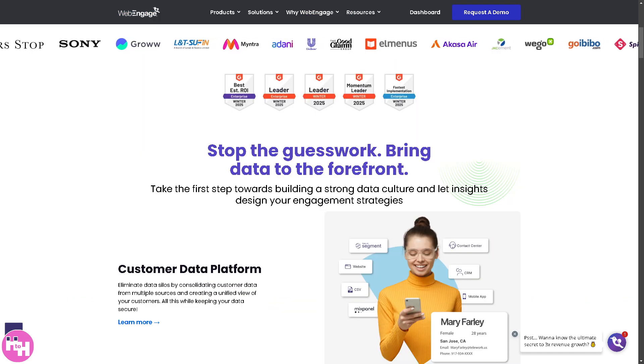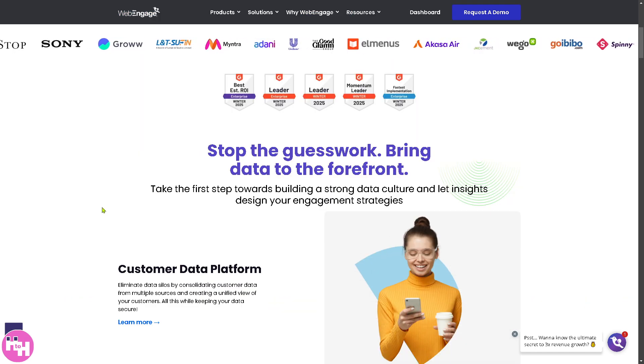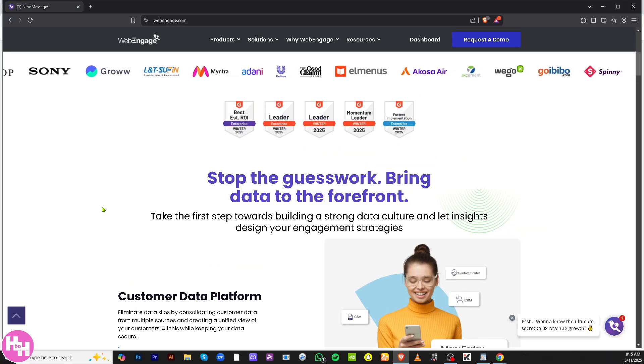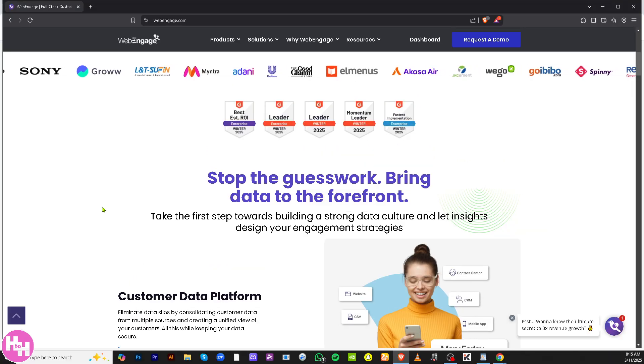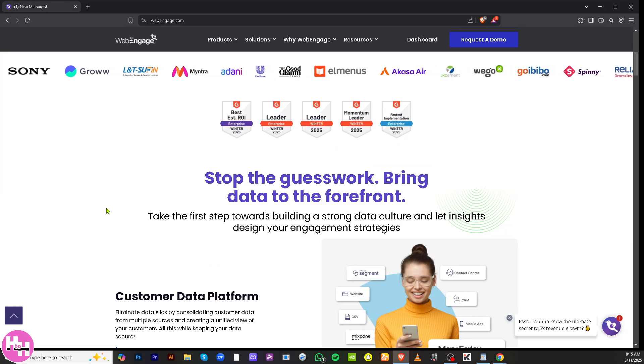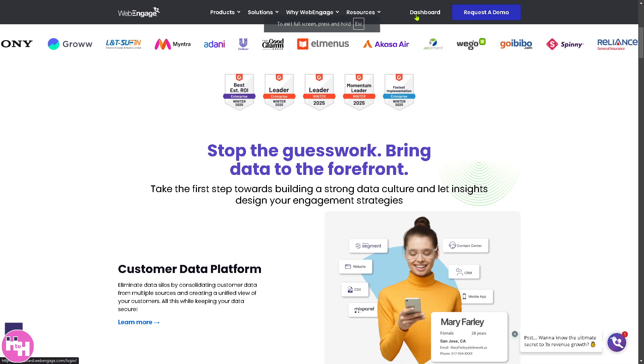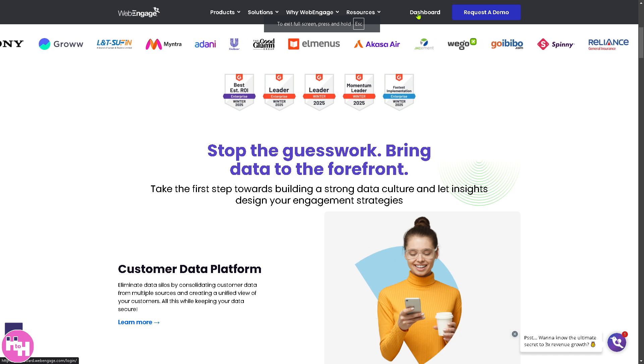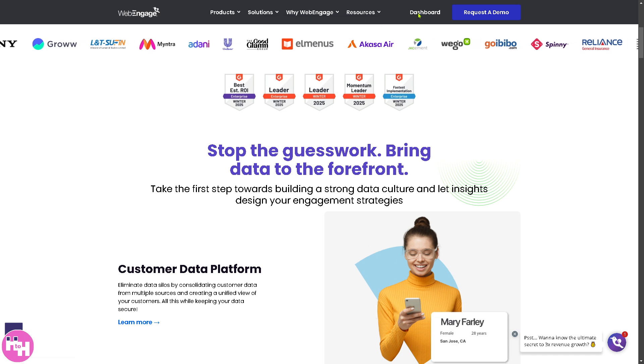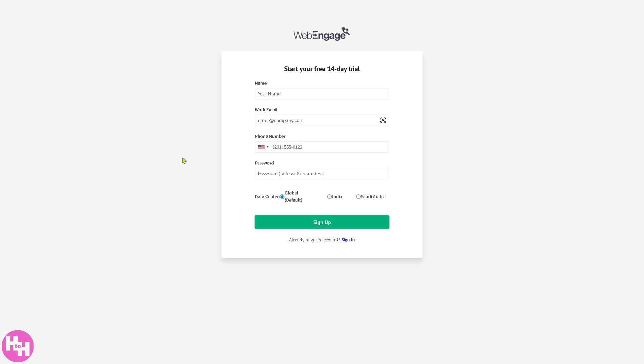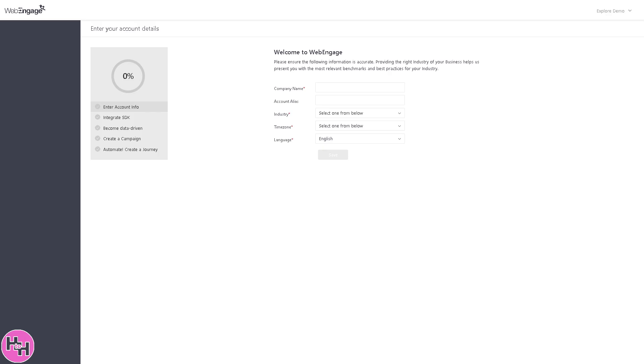First of all, you need to visit the official website which is webengage.com. From here you can click the dashboard. This will forward you to this section where you can sign into your account. If you haven't already, click the sign up button and provide all the information needed.